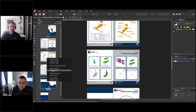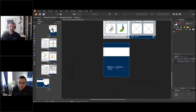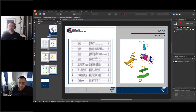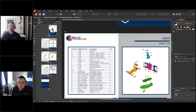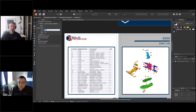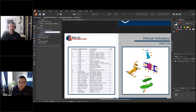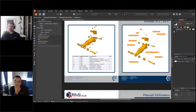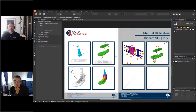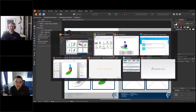Je reviens au début de mon document. J'ai un espace pour mettre des propriétés : le titre — c'est un manuel utilisateur — mon Biodap VF2, ma REV1. Ces champs sont appliqués dans chacune de mes pages. J'ai ma pagination qui se fait automatiquement également. C'est vraiment très intéressant.